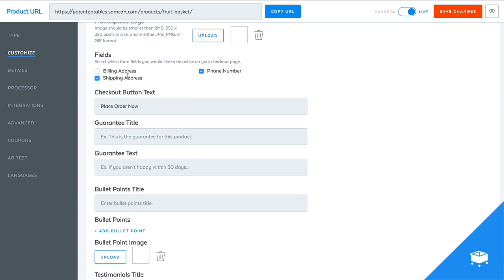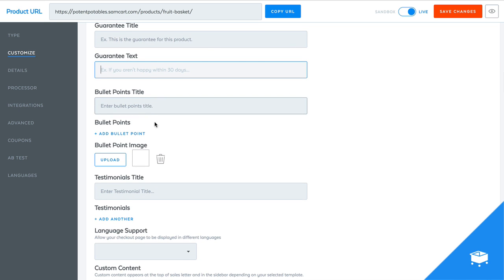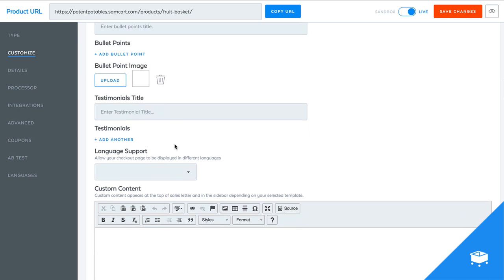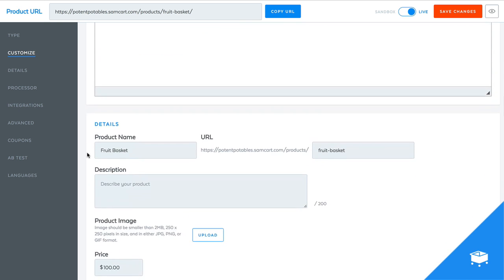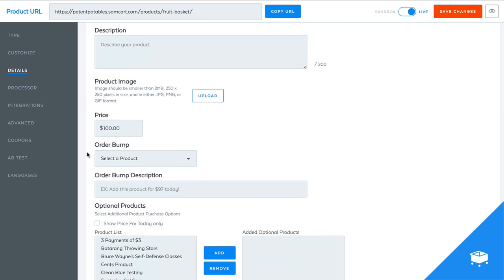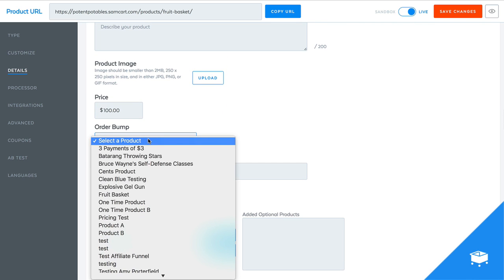You guys can do this with digital products, with services. It doesn't matter. Whatever you want to do, it will work. So I can put my guarantee text in here. I'm going to leave most of this blank for right now. Don't really need it.